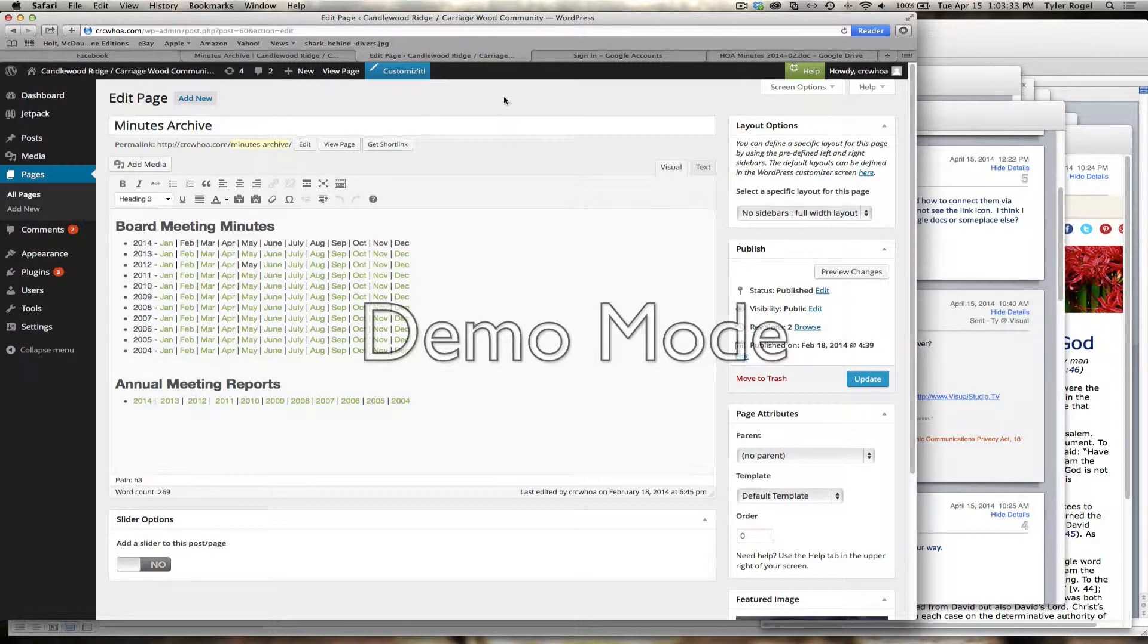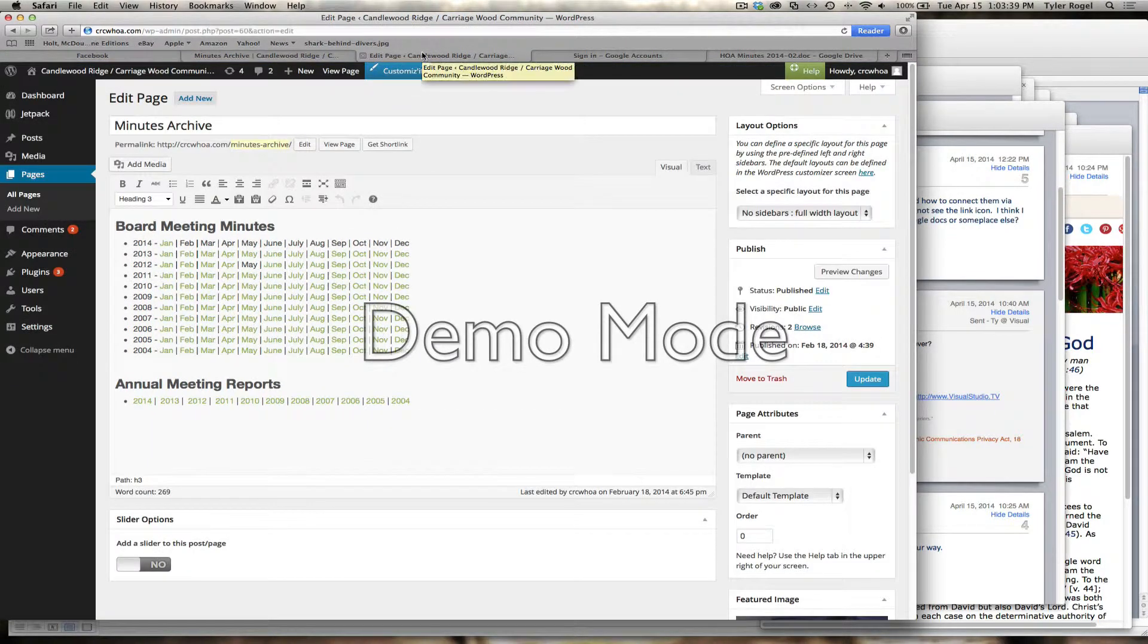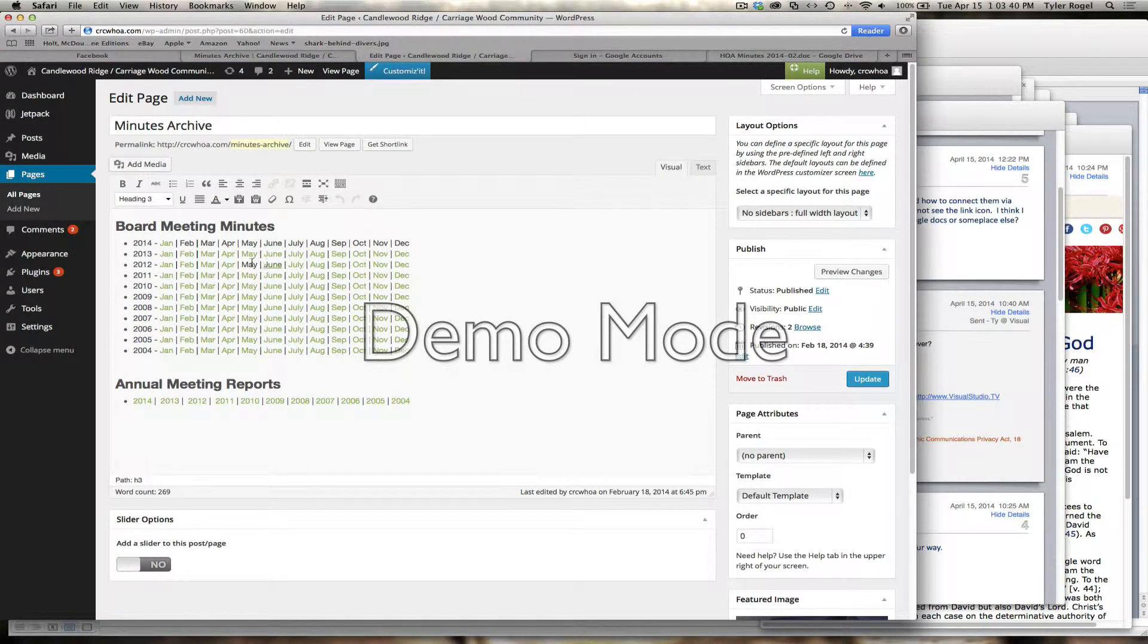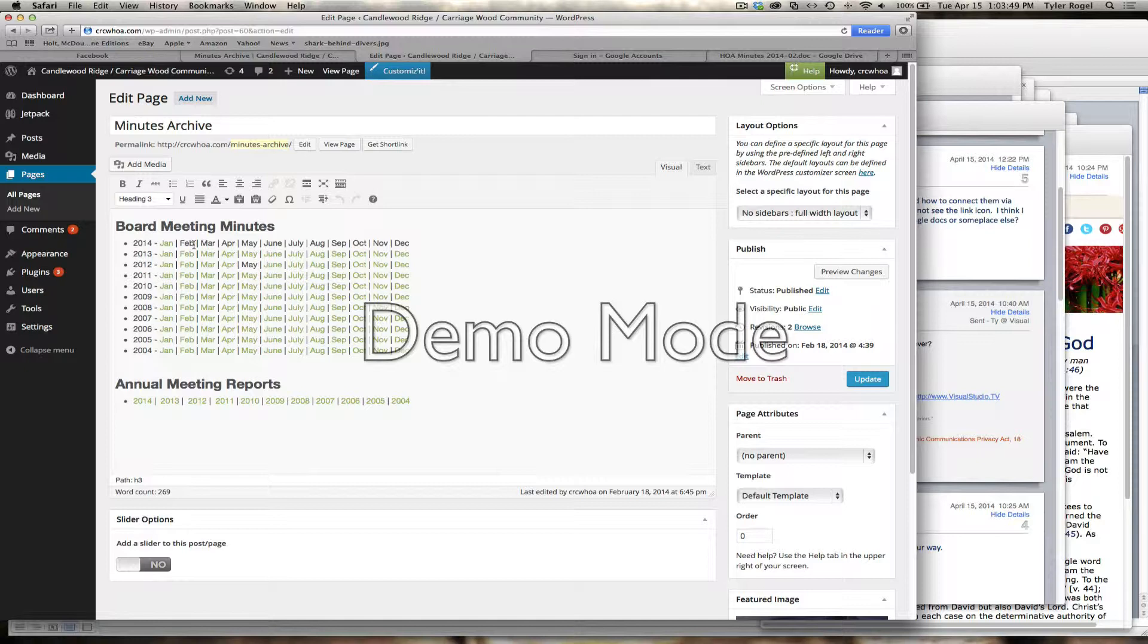I went over to the minutes archive in the actual old site. It's not there, but I downloaded this file already. So what I'm going to do is upload it to this site. Let's say I wanted to upload a new file.